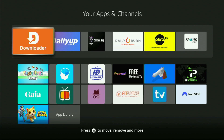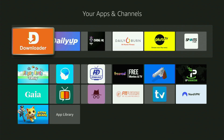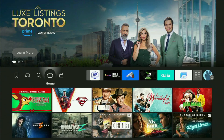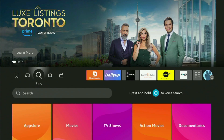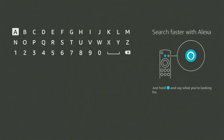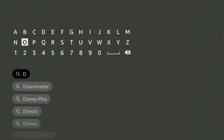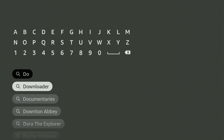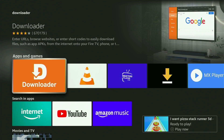First of all, you have to get the app called Downloader to your Fire Stick. You can get Downloader totally for free from the official Amazon App Store. Just go to search on your device and start typing Downloader in the search bar. As you can see, Downloader has already popped up, so click on it — that's the app you need to get.